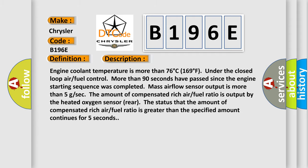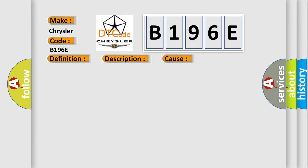This diagnostic error occurs most often in these cases: Heated oxygen sensor front failed, heated oxygen sensor rear failed, injector failed.